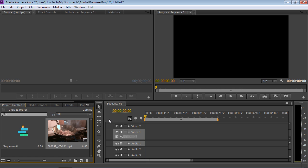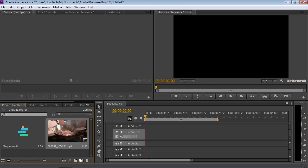Drag and drop the imported file into the New Item icon. As you can see, your project has been successfully opened inside the timeline.